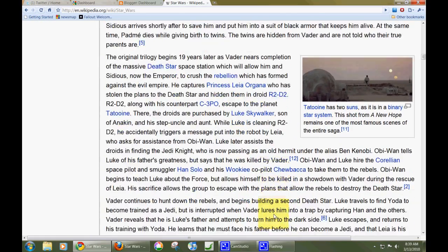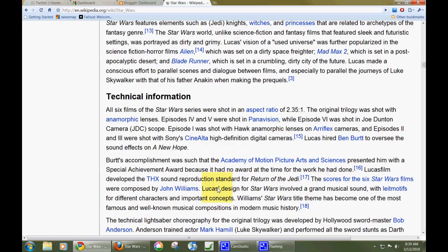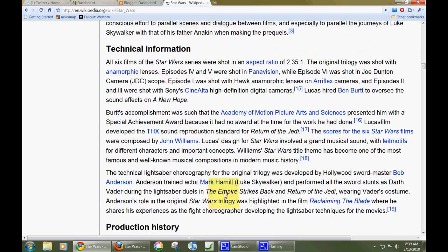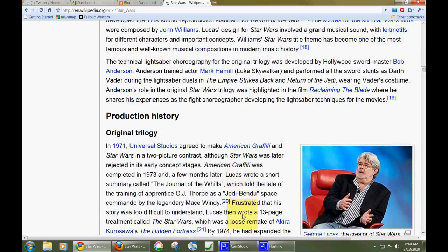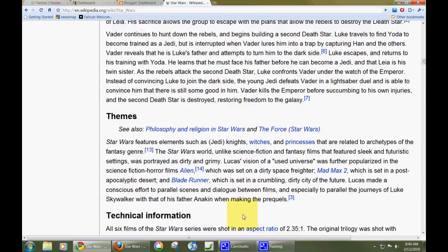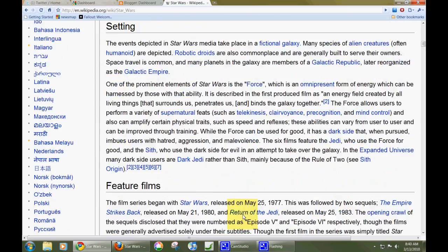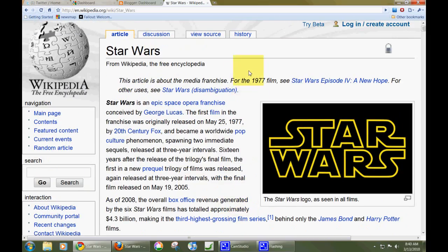I don't use that very much. I use the free-spinning mouse wheel that I have. I'll read the article and if I want to go back to the top quickly, I'll just spin the wheel and it'll zoom back up to the top. And I can navigate that way.